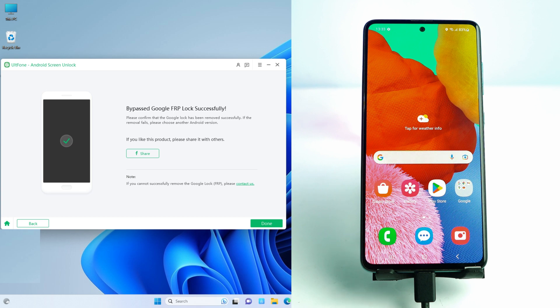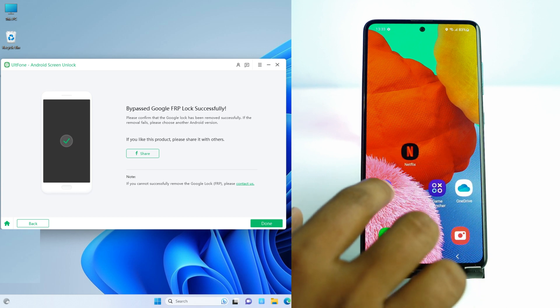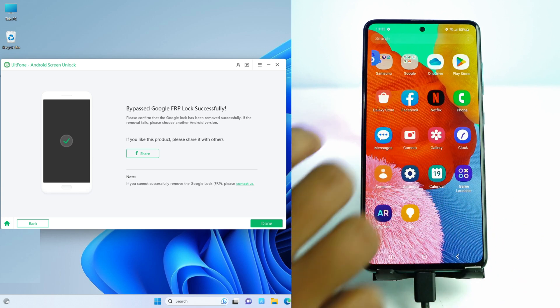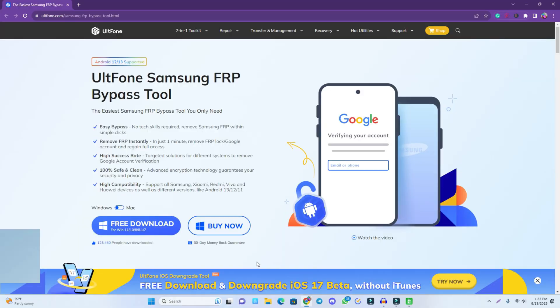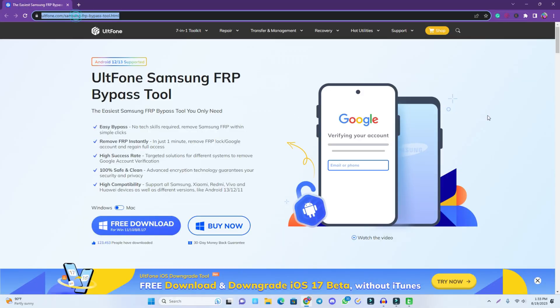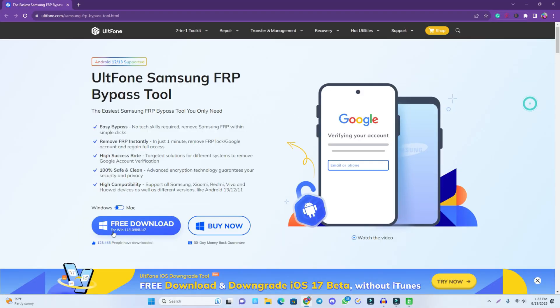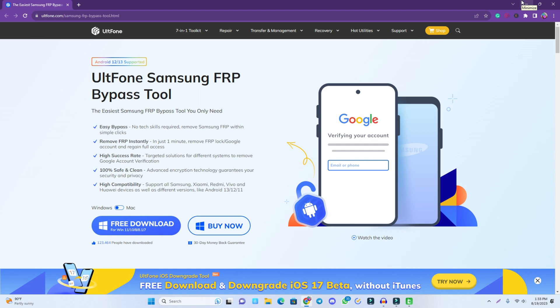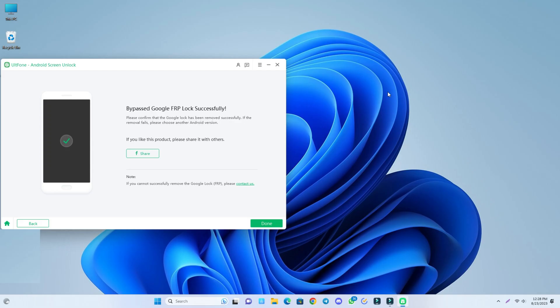All right, so our phone is unlocked now. You can do everything. Don't forget, if you just try their software, the link is given in the description. You just come to this page and free download the tool, and then you can unlock your phone. Thank you so much. See you on the next video. Till then, take care.